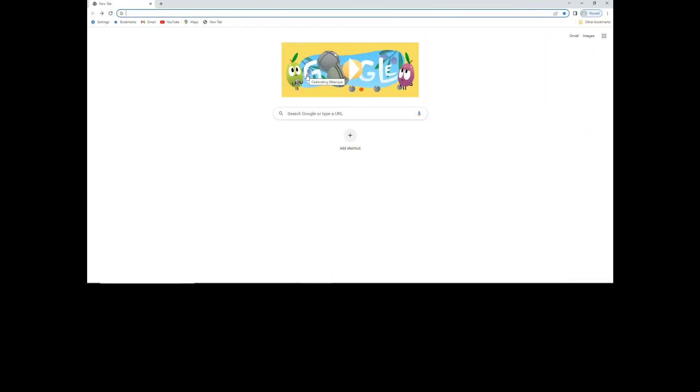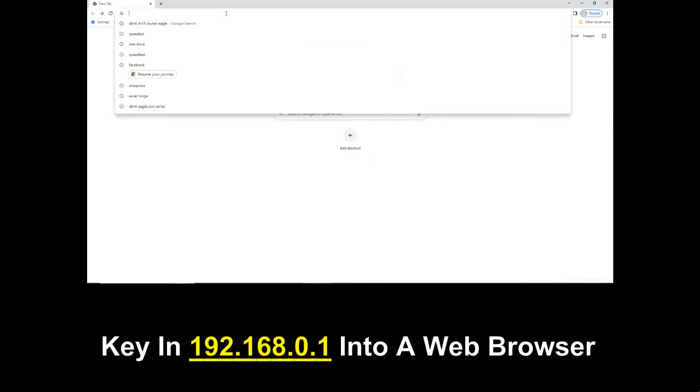We're going to show you another method of checking the firmware version. So go to your browser on your computer and key in the following IP address.